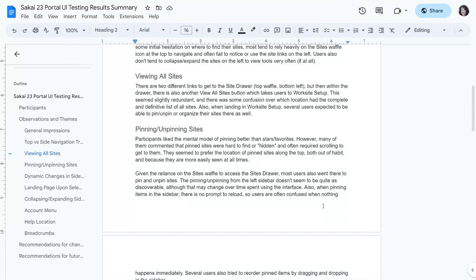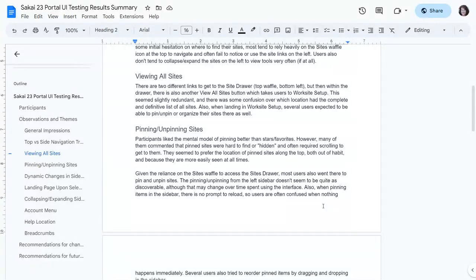People generally preferred pinned sites along the top — partly from habit, but also because they could see them all the time without scrolling. Given the reliance on the site waffle at the top, that was also where people tended to go to pin and unpin. A few found the little pin icon in the sidebar as they explored, but it wasn't quite as obvious initially.